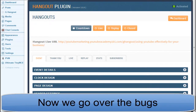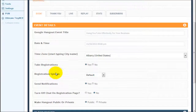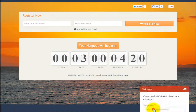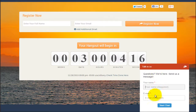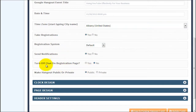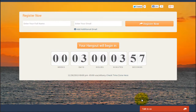Now I had to cover all of that first to set up the sequential order for showing the actual bugs in this plugin. The first issue: I'm opening the event details — title, date, time, time zone, registration, send notification. I have 'turn off chat on registration page' set to no, which means on the front end you can see a 'talk to us' chat feature, which isn't relevant on the landing page. I go back, set it to yes to turn it off, click update, refresh the front end, and it's gone. So that's working.